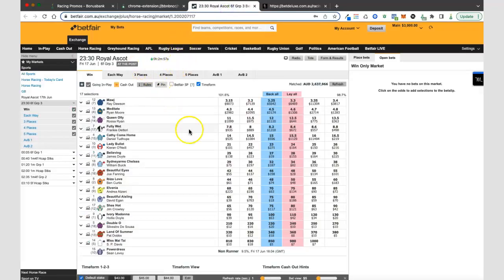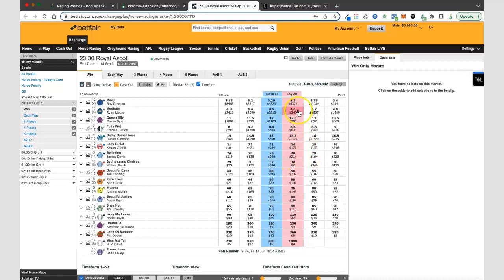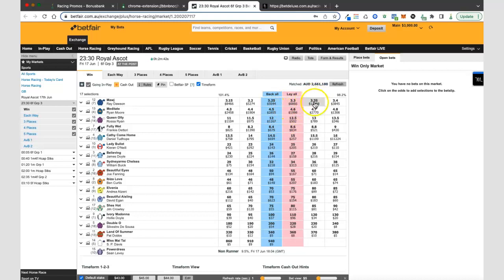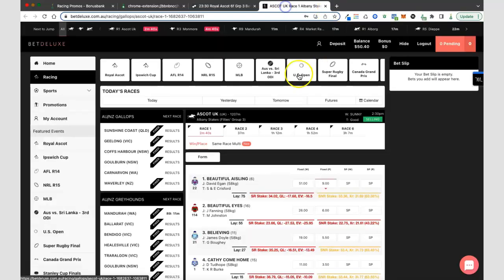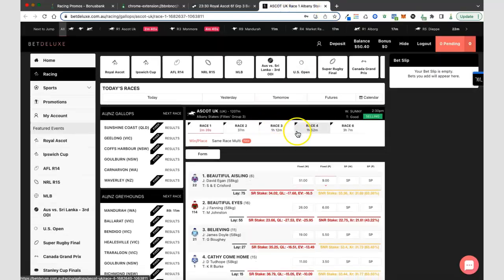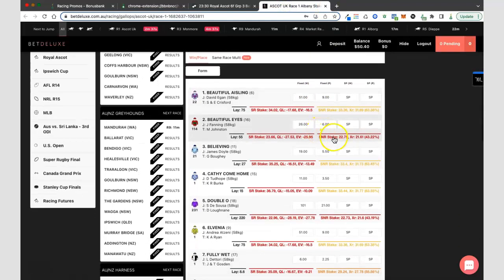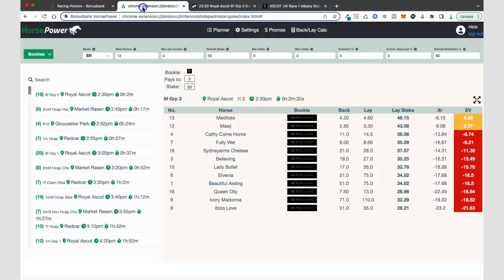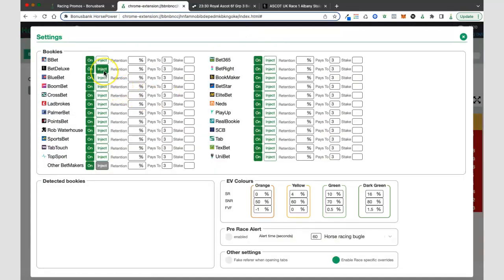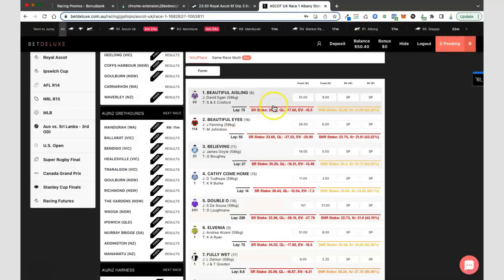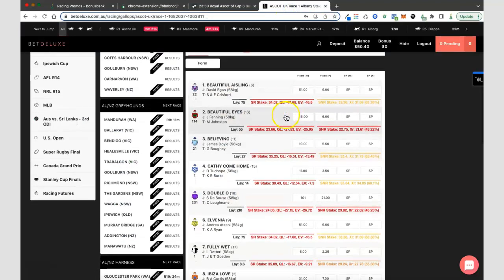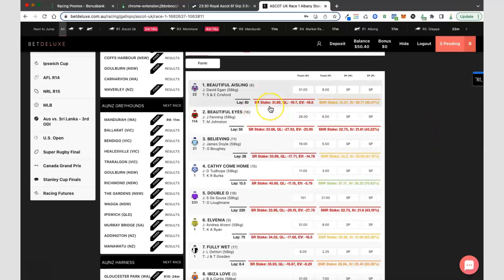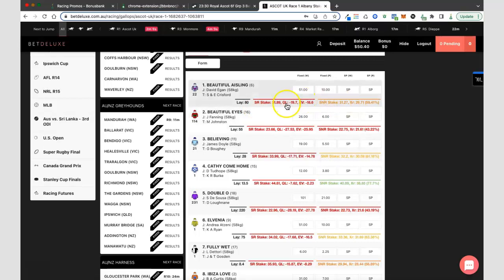Having a quick look at the race we can see that there's two horses that are clear favorites ahead of the rest. Really these are the two that are most interesting in terms of expected value. If we come over to BetDeluxe you can see that I've got the data injection option selected. In settings you can see I've chosen to inject the data and because that's on we get this information, the horsepower information directly on the bookie page. Because it's a cash bet that I'm going to be placing, it's the SR information that I'm interested in. If I had a bonus bet I would be using the SNR side.